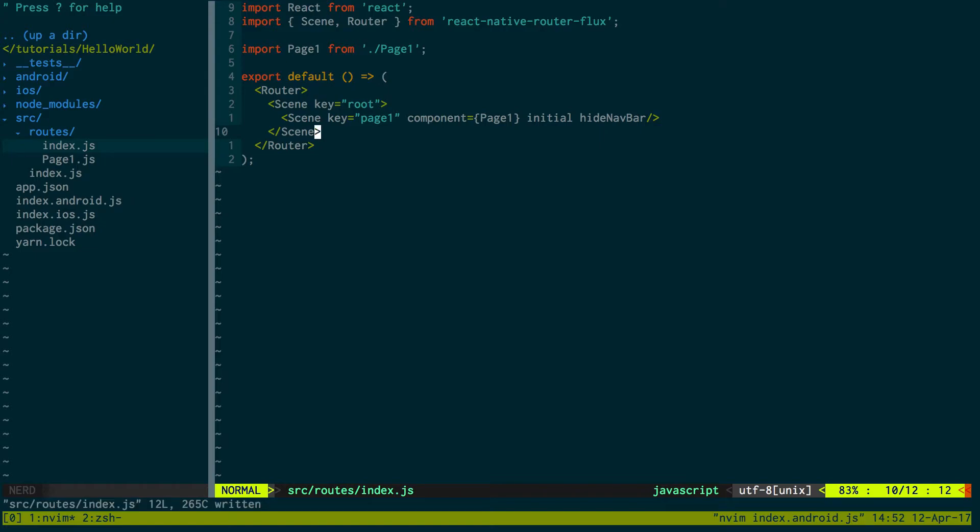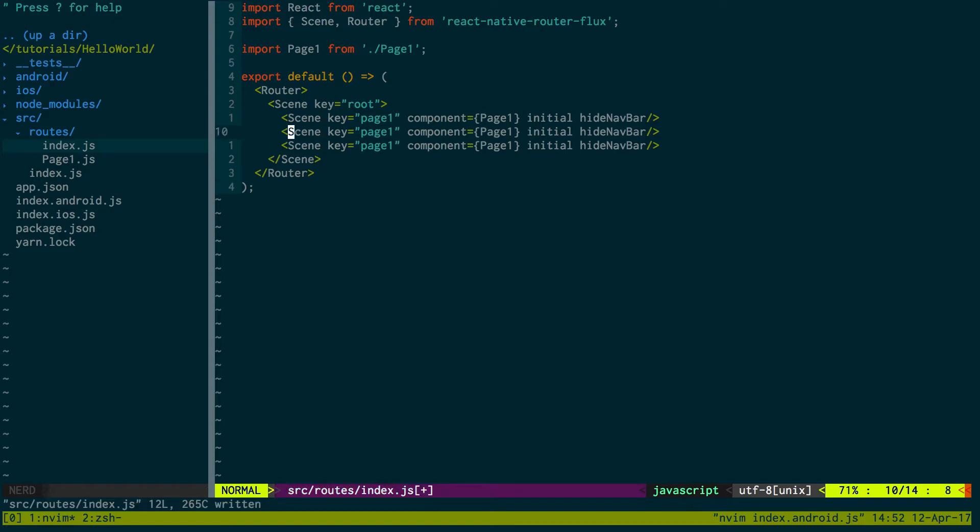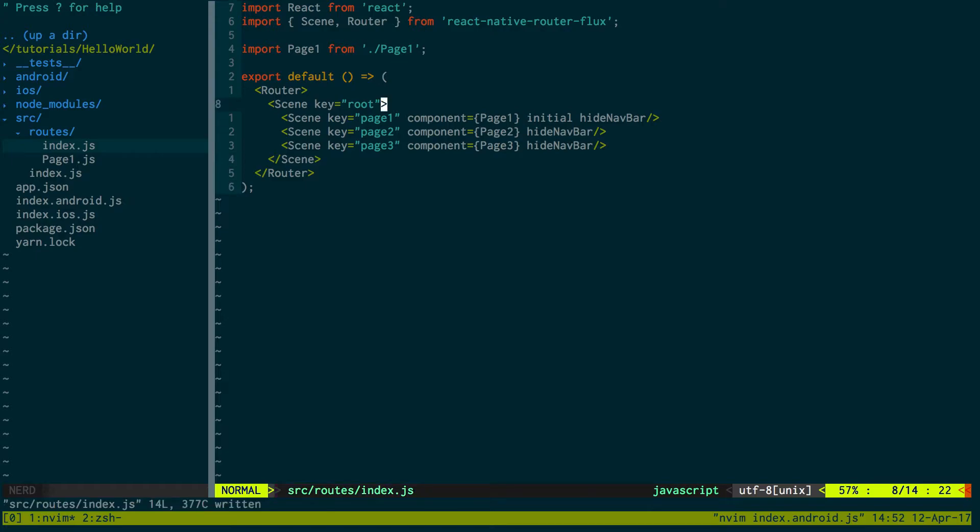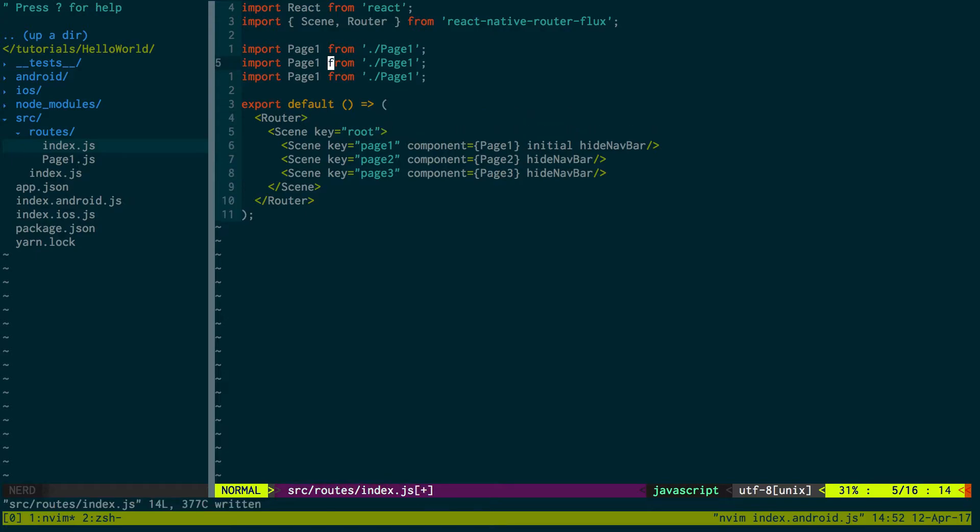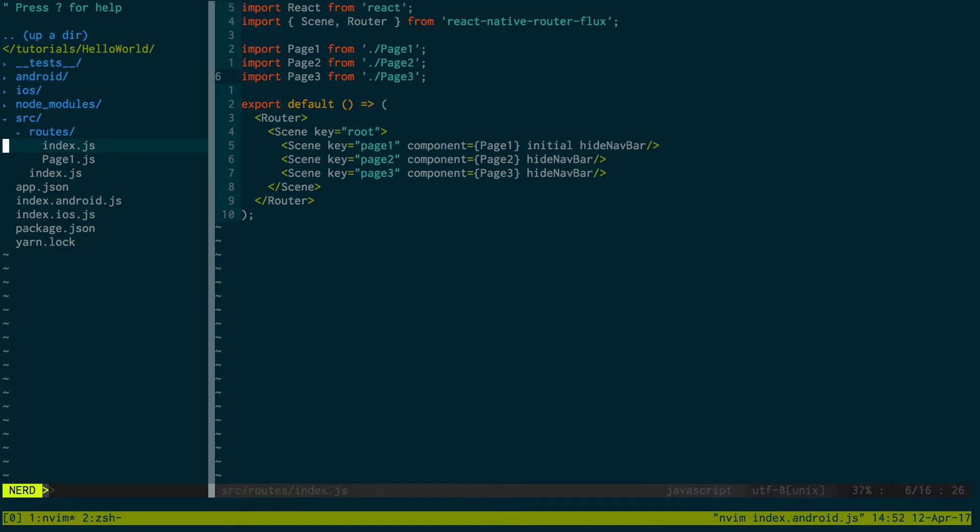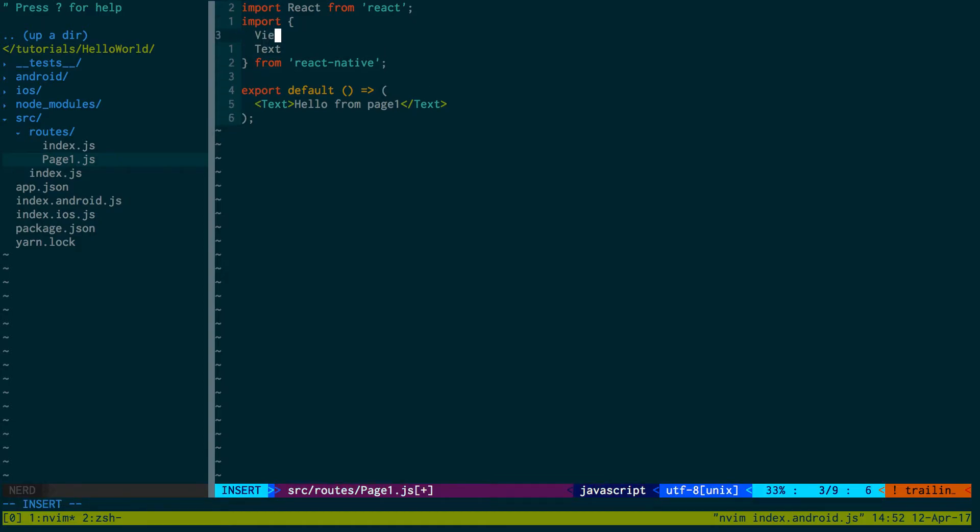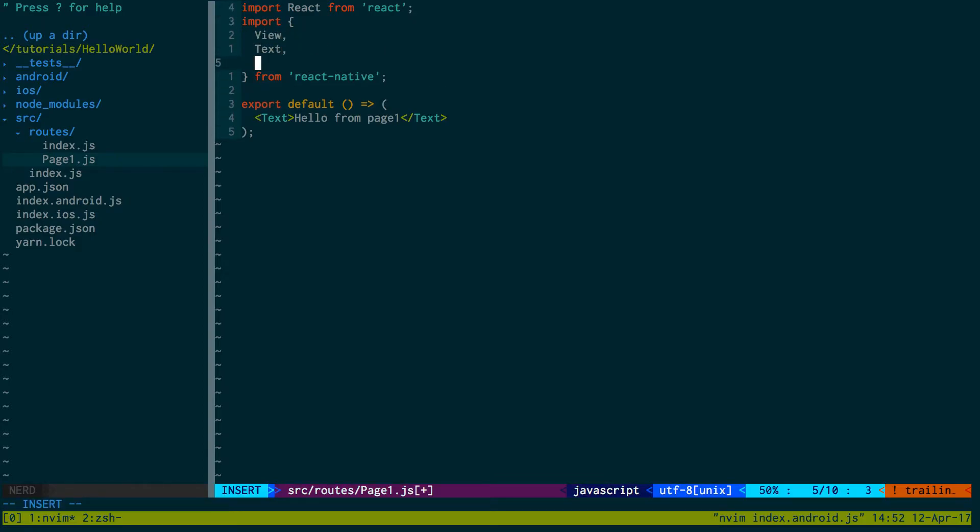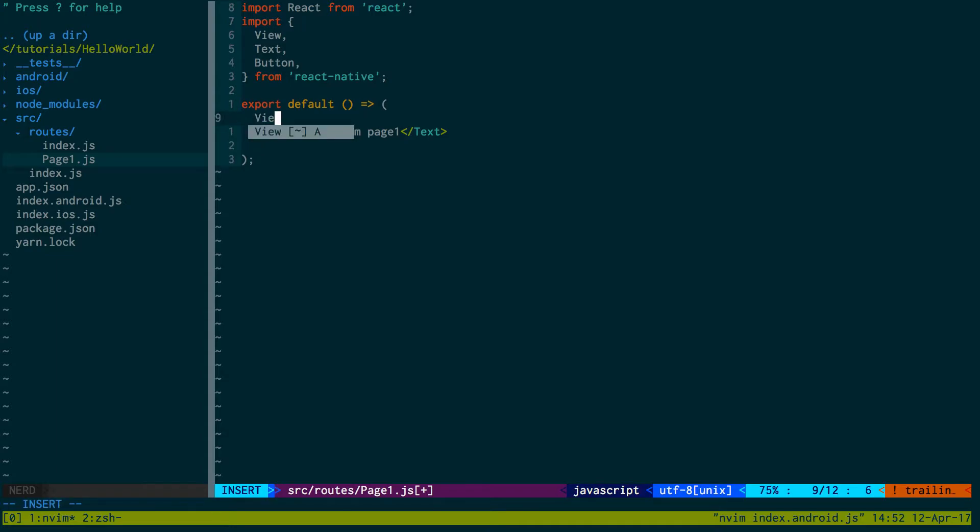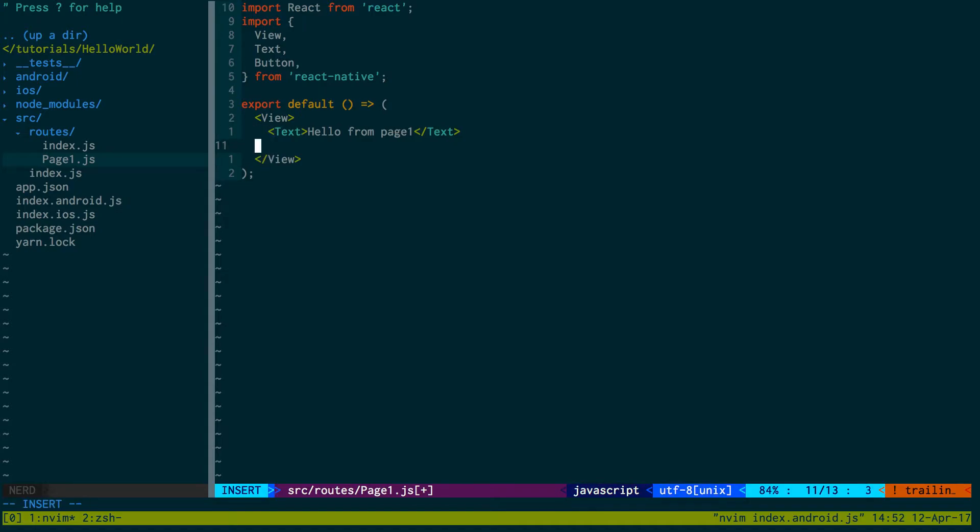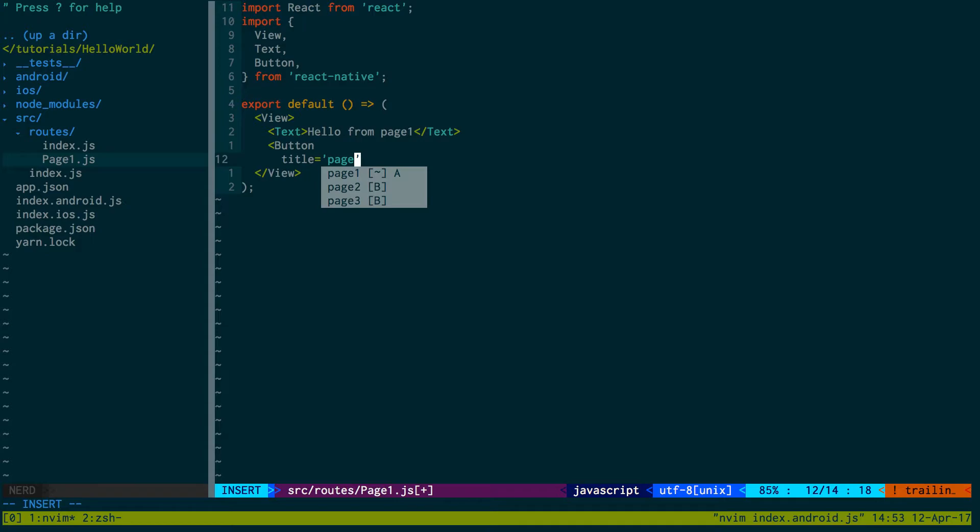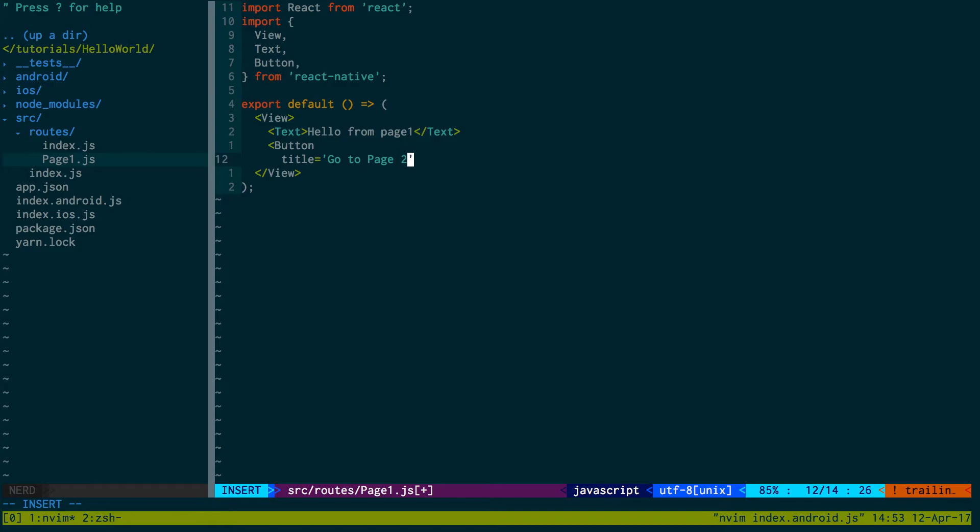To show you guys how to switch between pages, I'm going to create two more pages, page2 and page3. We can get rid of initial. We can hide the navbar though. You can think of these as the pages in your application. We will create a view, text, and a button. I'm going to say hello from page1. We'll create this as a view. Then I'm going to create some buttons. What I want to do here is say title, go to page2.